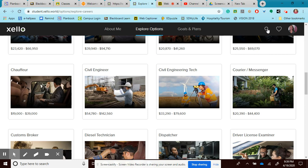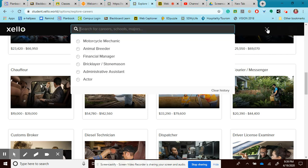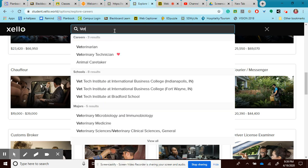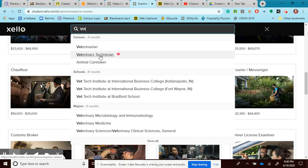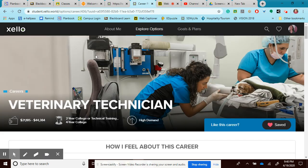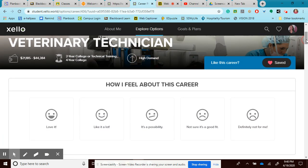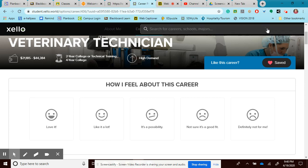Remember, doing a search up here by the magnifying glass is going to work just as well. I might want to search for a vet tech. I don't want to be a veterinarian, I just want to be a vet tech, which is kind of like a veterinary assistant. So I can look at that as well. There's all kinds of careers that I can just do a search for.